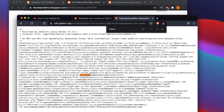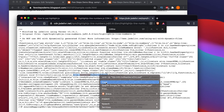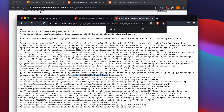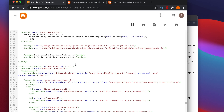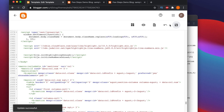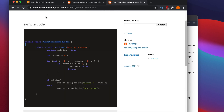Copy the full method name — initLineNumbersOnLoad — and come back to the Blogger template edit mode. Paste it in the appropriate place. Remember to end it with a semicolon. Save it, then go to the post and refresh — you should see the line numbers appear.